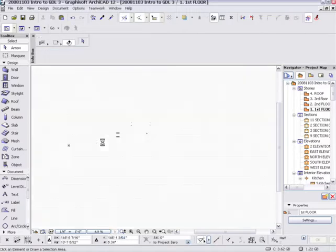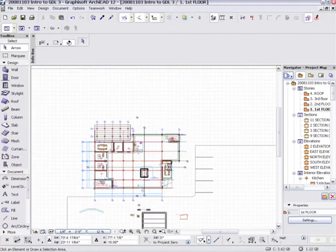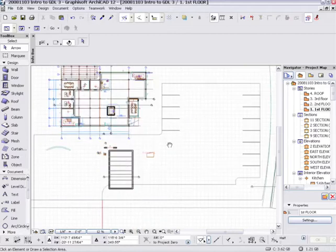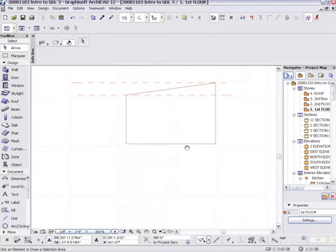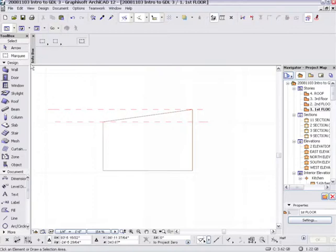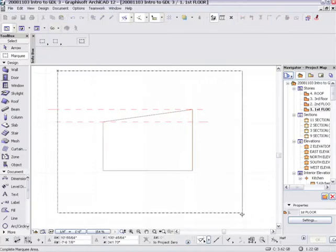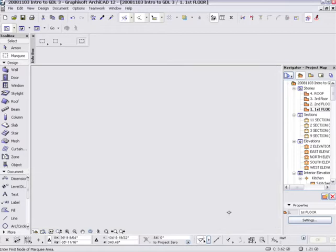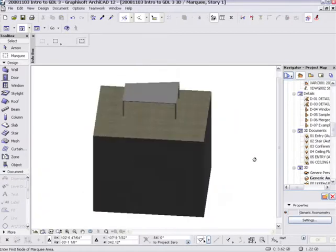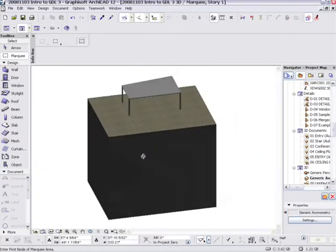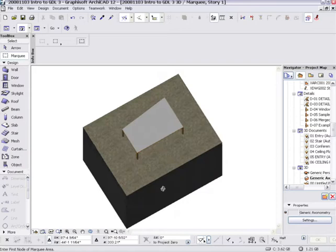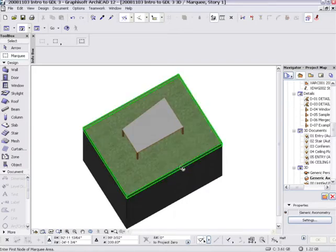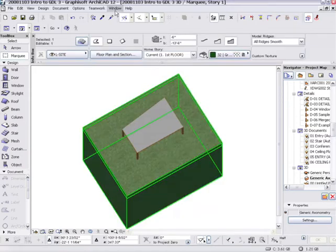What we were working on previously was this little table right here, our trapezoidal table. I'm going to go ahead and just isolate it and look at it in 3D. So that's our trapezoidal table on top of the ground. I'm going to go ahead and hide the actual ground as well.